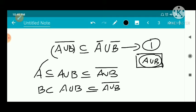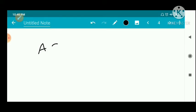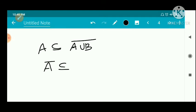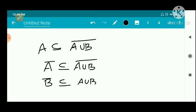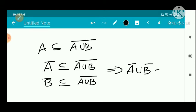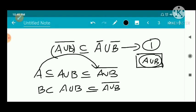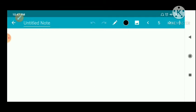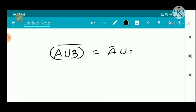Now, we also have that A closure union B closure is a subset of A union B whole closure. From both inclusions (1) and (2), we can say that they are equal: A union B whole closure equals A closure union B closure.